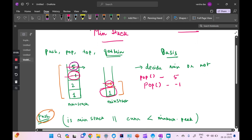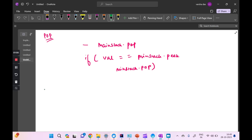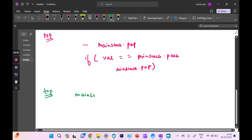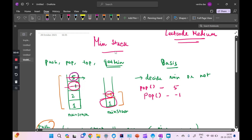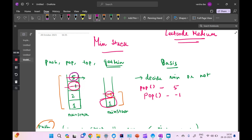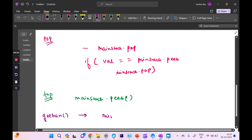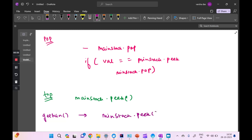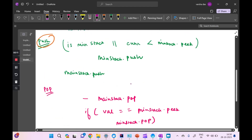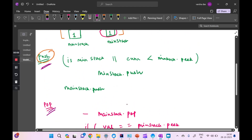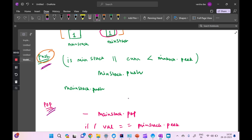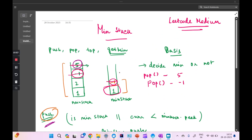The top operation simply returns main stack dot peek — whatever you have at the top. And the getMin operation is now very predictable: we return min stack dot peek, because whatever remains in the min stack is our minimum element. GetMin itself is very simple — it just returns the top of the min stack. But getting the correct value there is the actual challenge, which is solved in the push and pop operations. If those two are done incorrectly, getMin will return the wrong result.